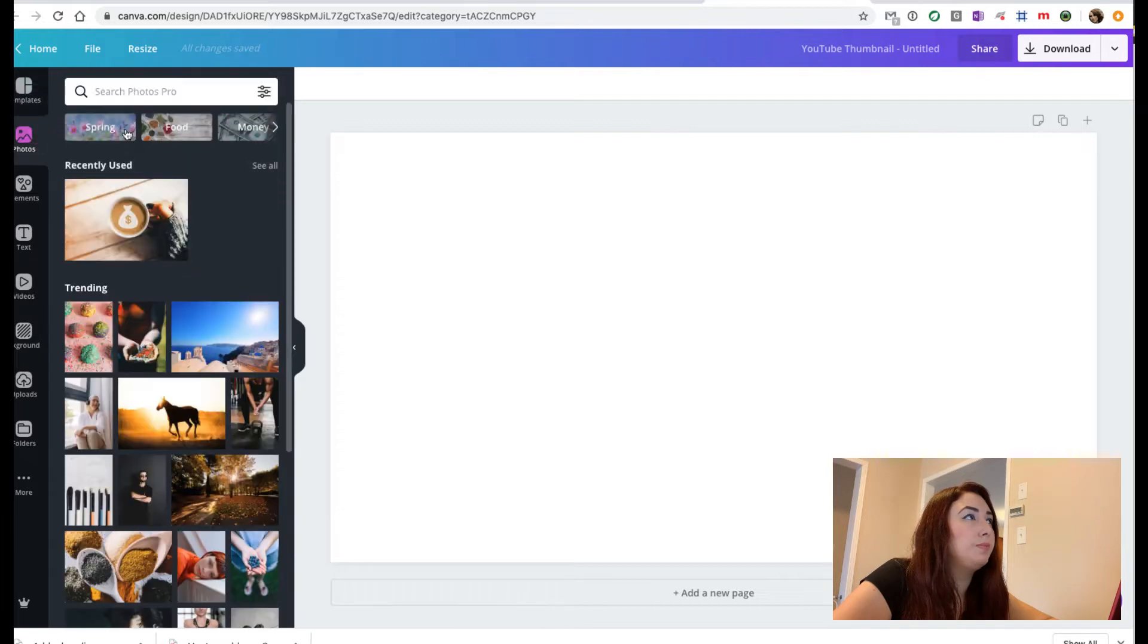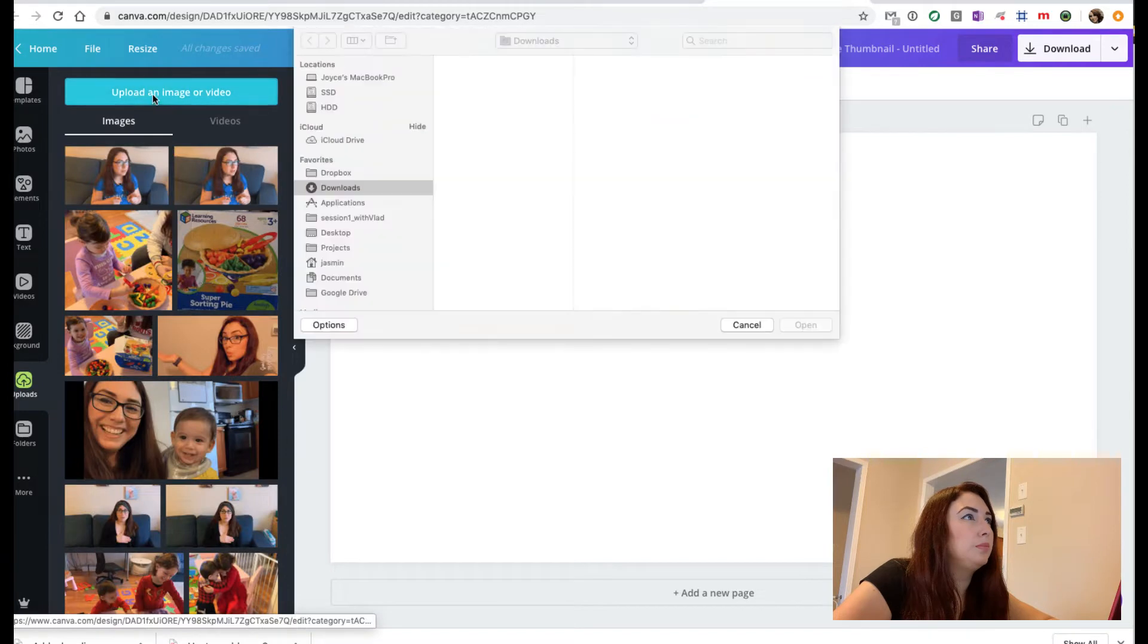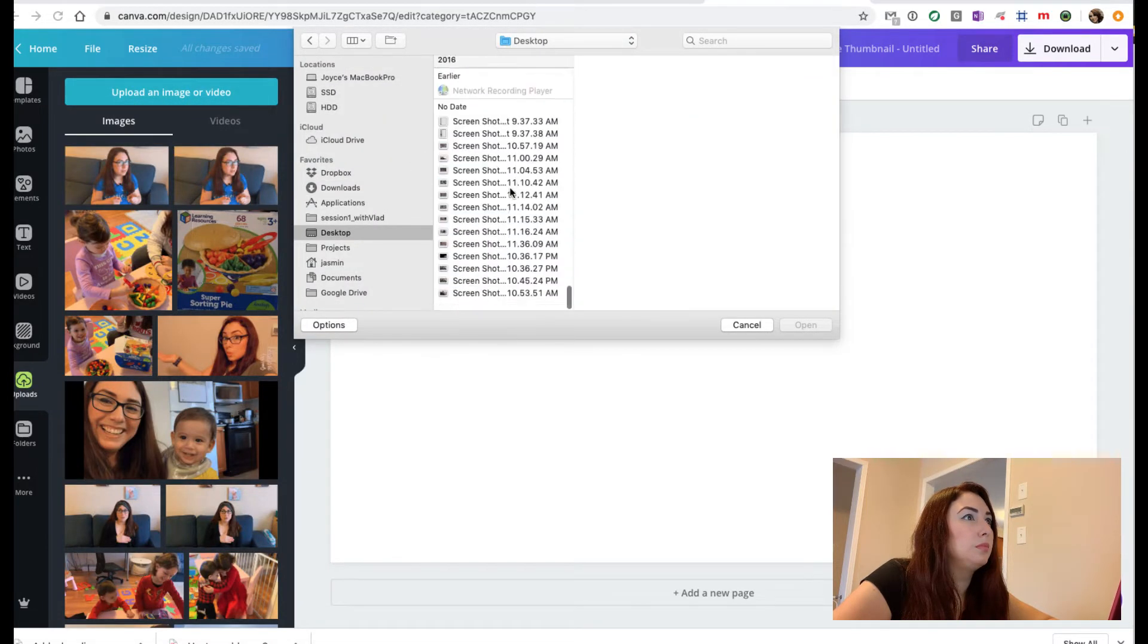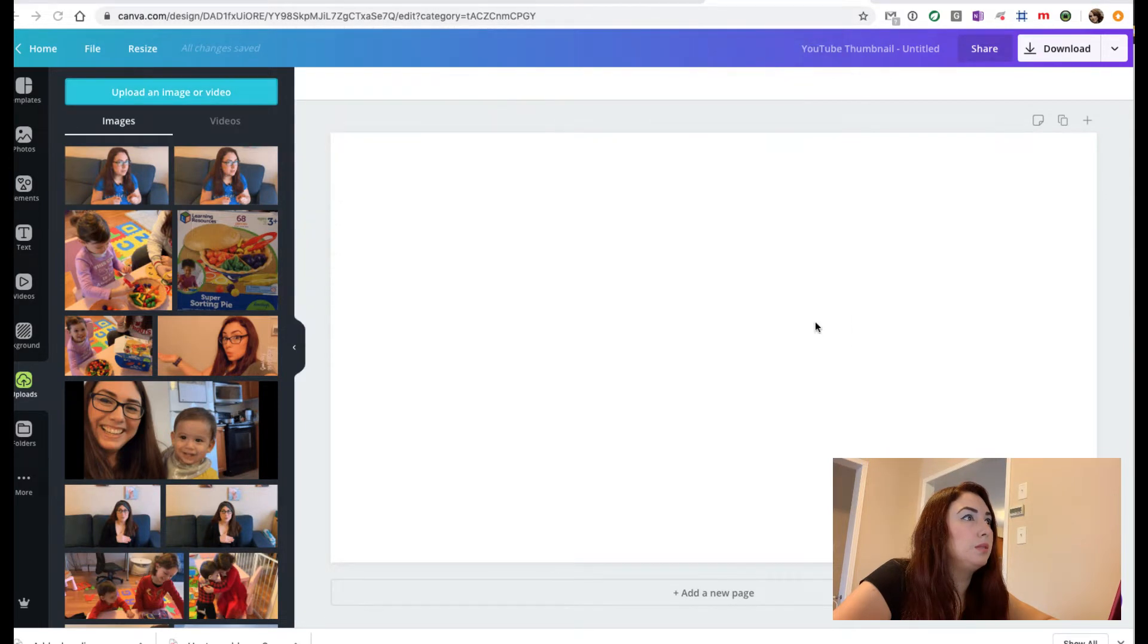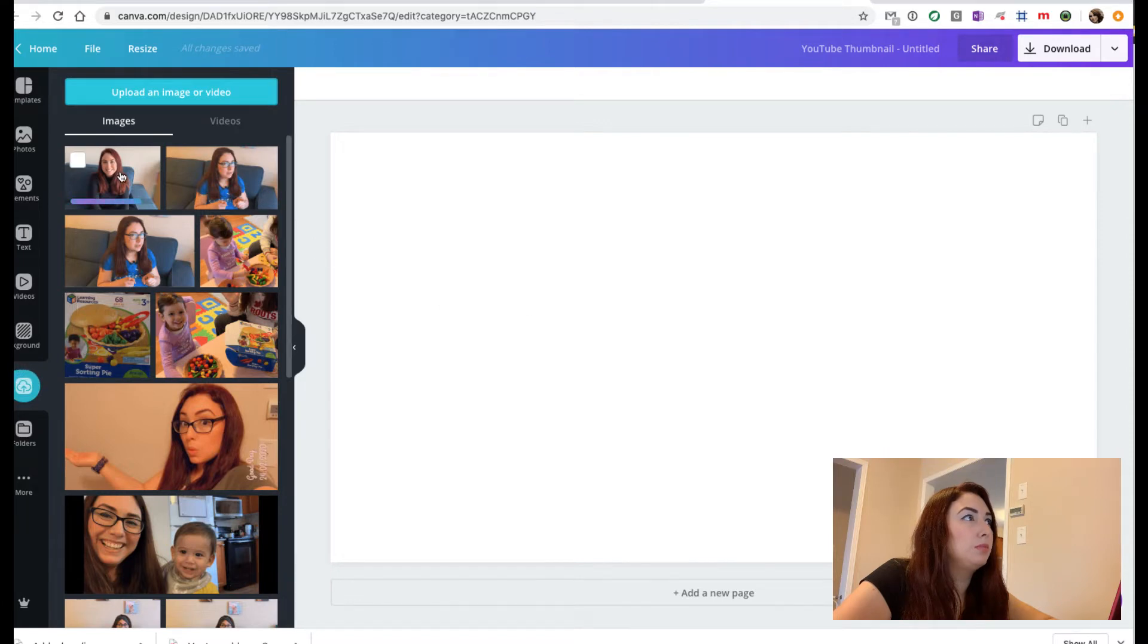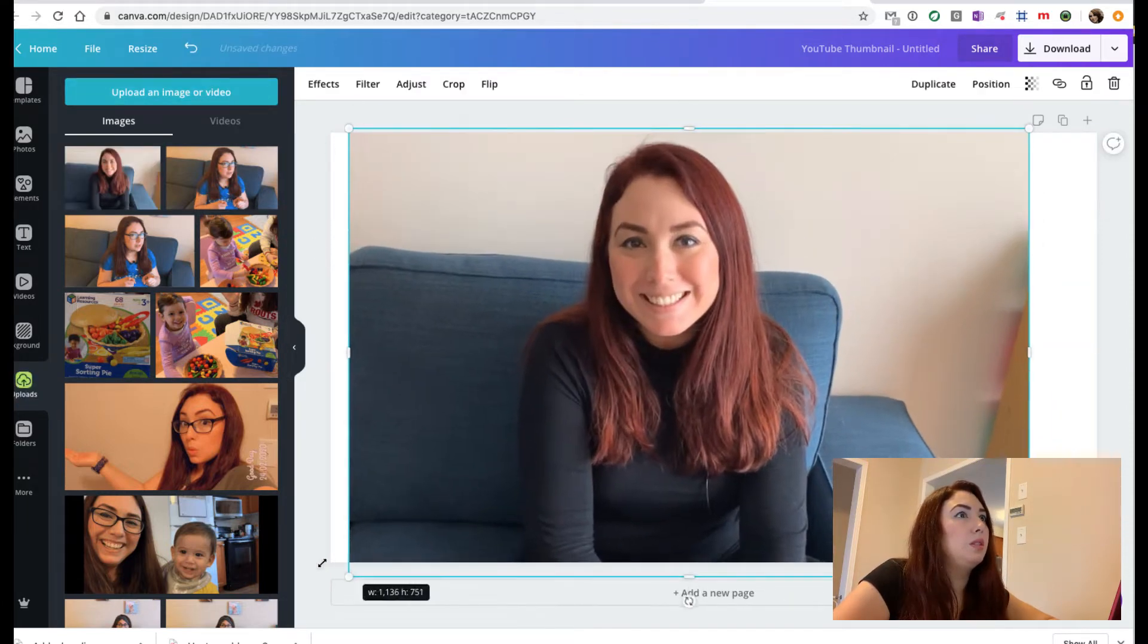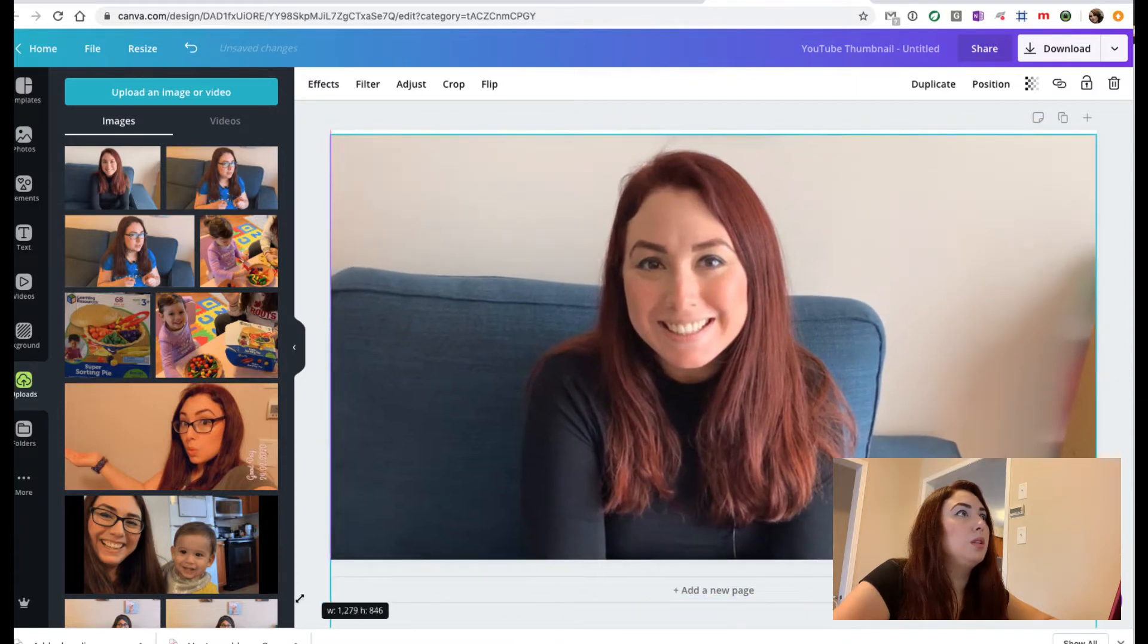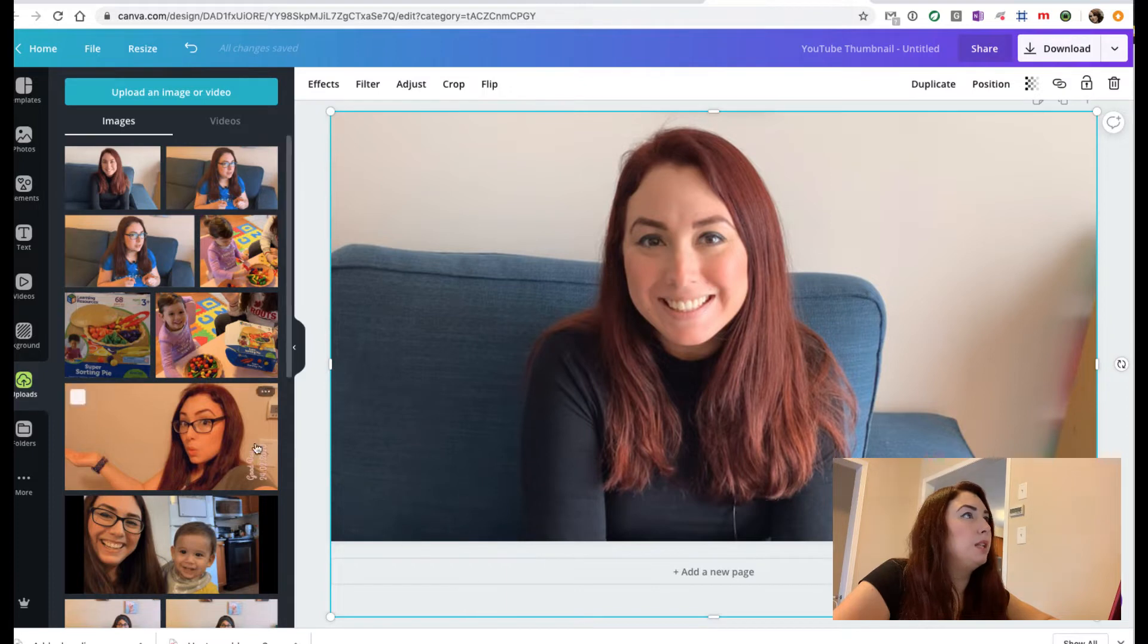I'm going to use this picture. I'm going to upload it here. Great, and I'm going to use this image.